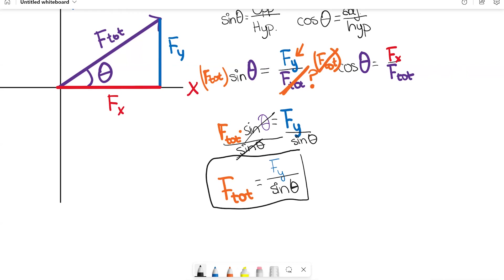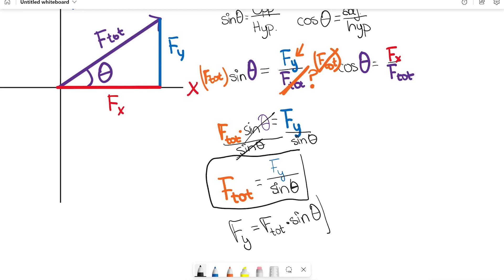Similarly, if you don't know F_y but you do know F total, you multiply both sides by F total, and you get F_y equals F total times sine of theta. So those are the two identities: depending on which value you're trying to find, you can use one or the other. The same approach applies with cosine, but instead of F_y we'll be talking about F_x.